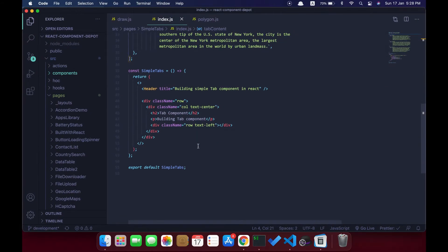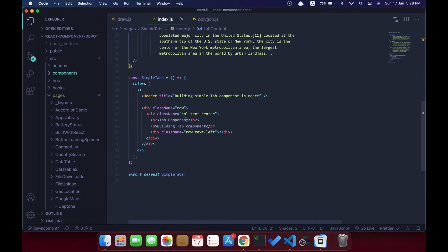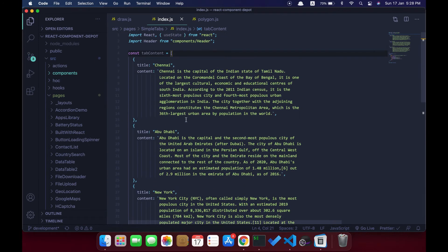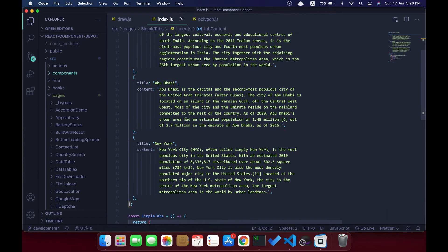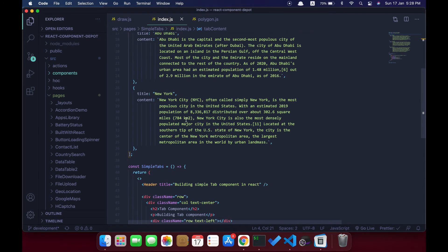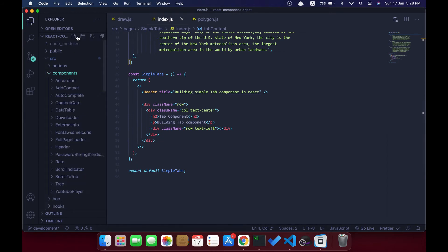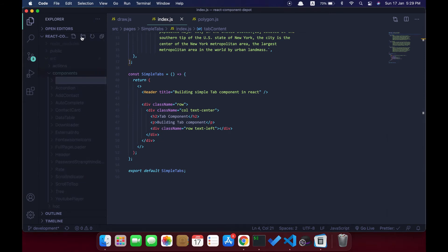Let's go to the code and see how to build this. This is the empty class which has a JSON structure for our tab component, which holds the title and content. You can make the content as HTML and render that accordingly in our tab component.